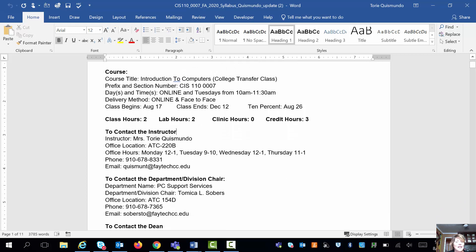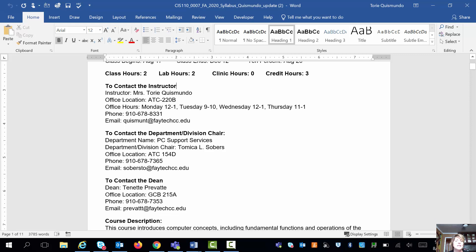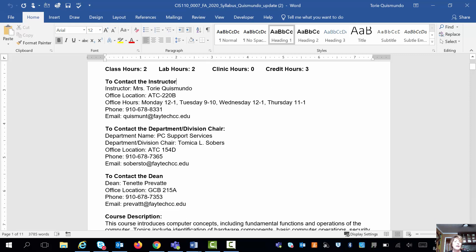The syllabus is going to have on it how to contact the instructor, the division department chair, and our dean, Tanette Prevet, who is a really super awesome dean. However, don't go straight to her. If you have a question, please come to me first. Let me see if I can help you, and then we'll go to the department chair, and then we'll go to the dean.